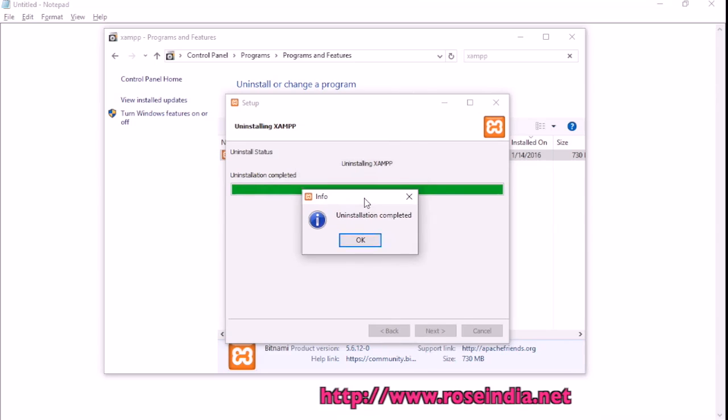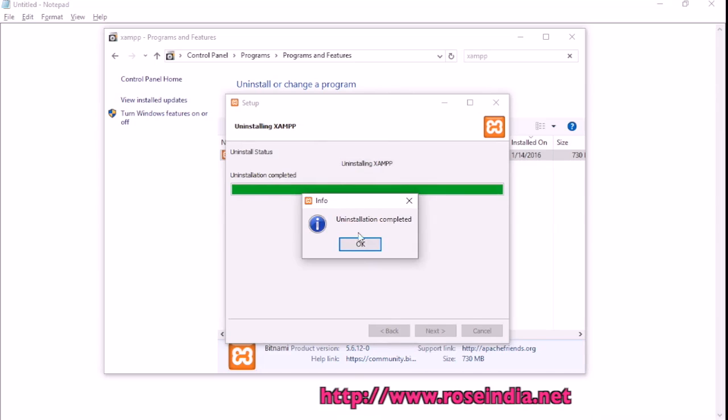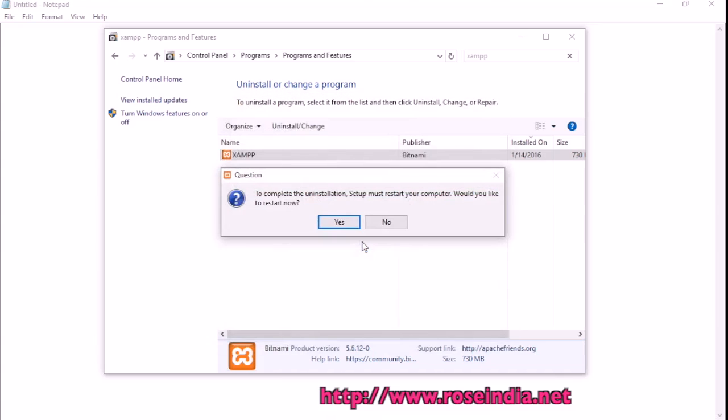XAMPP has been uninstalled successfully. Click OK.